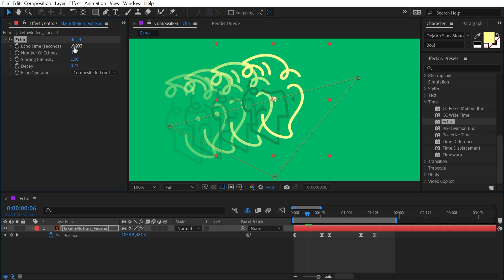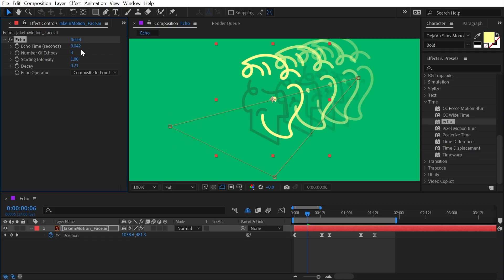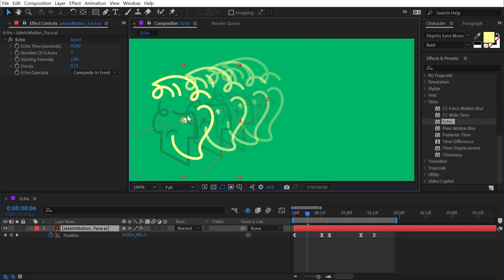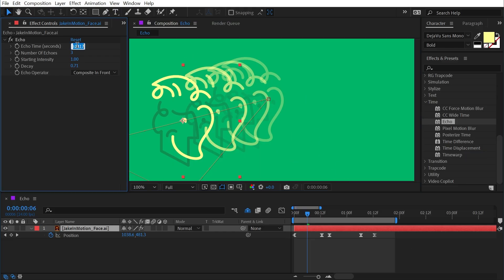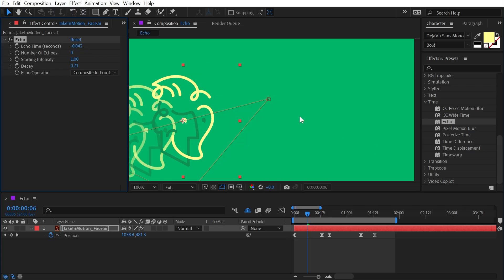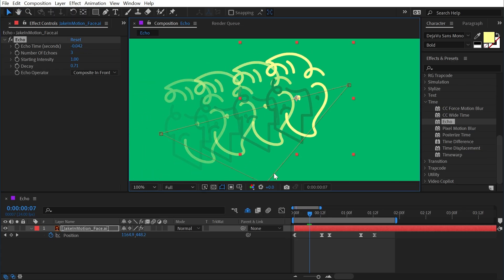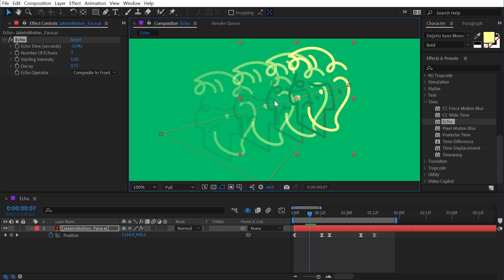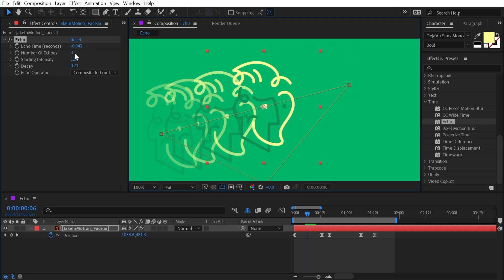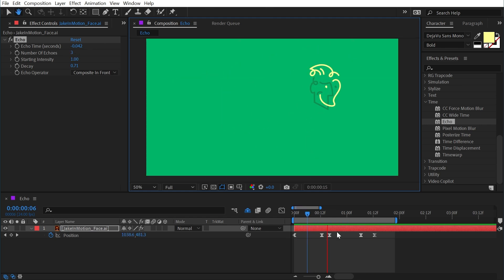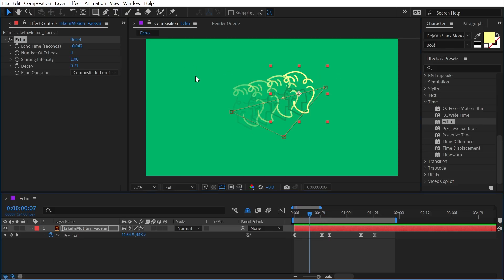Because the Echo effect bases its timing on 30 fps, you need to calculate the correct value: one second divided by 24 for 24 fps. However, since this shifts the echo forward in time, you need a negative value. Adding a minus sign before that value locks the duplicates into 24 fps, so stepping forward and backward correctly shows the onion skin offset.